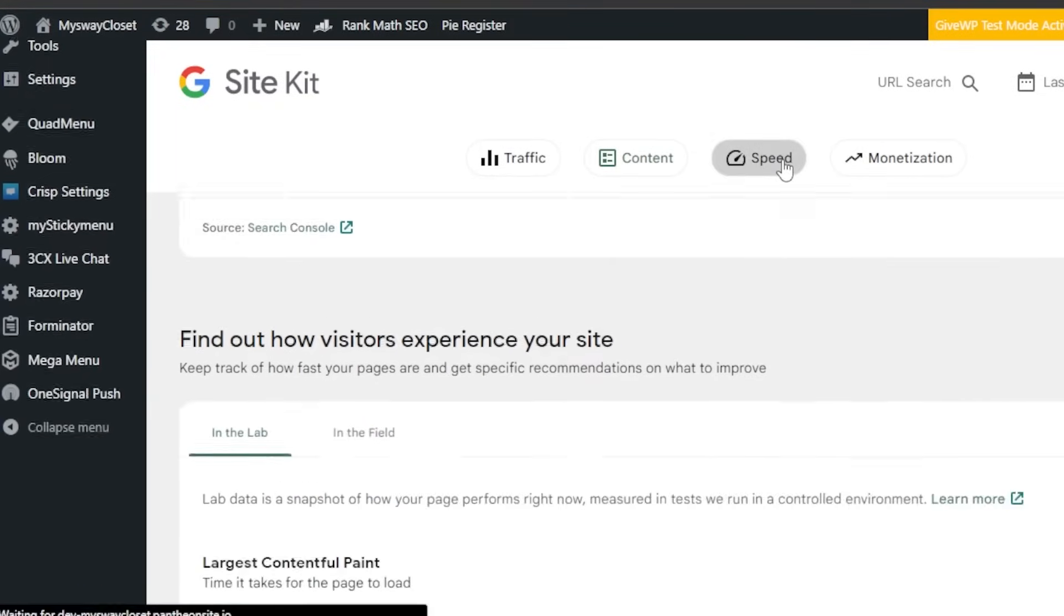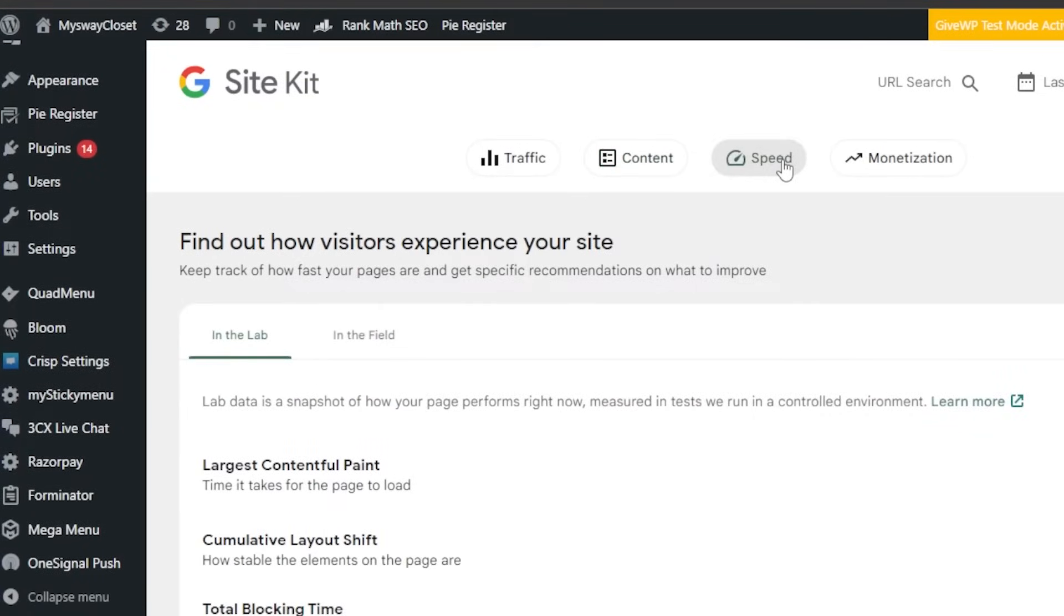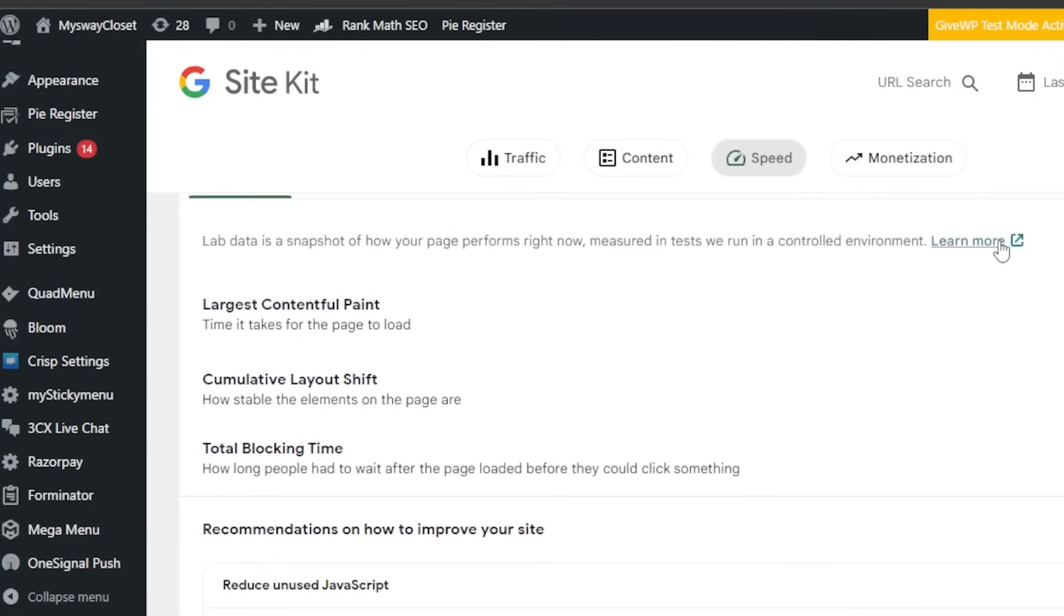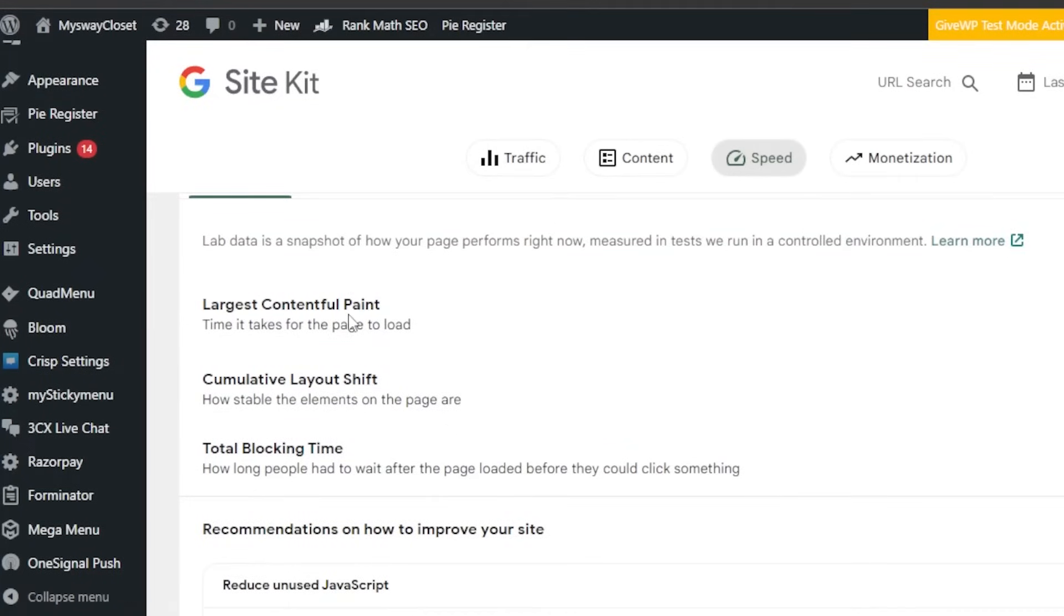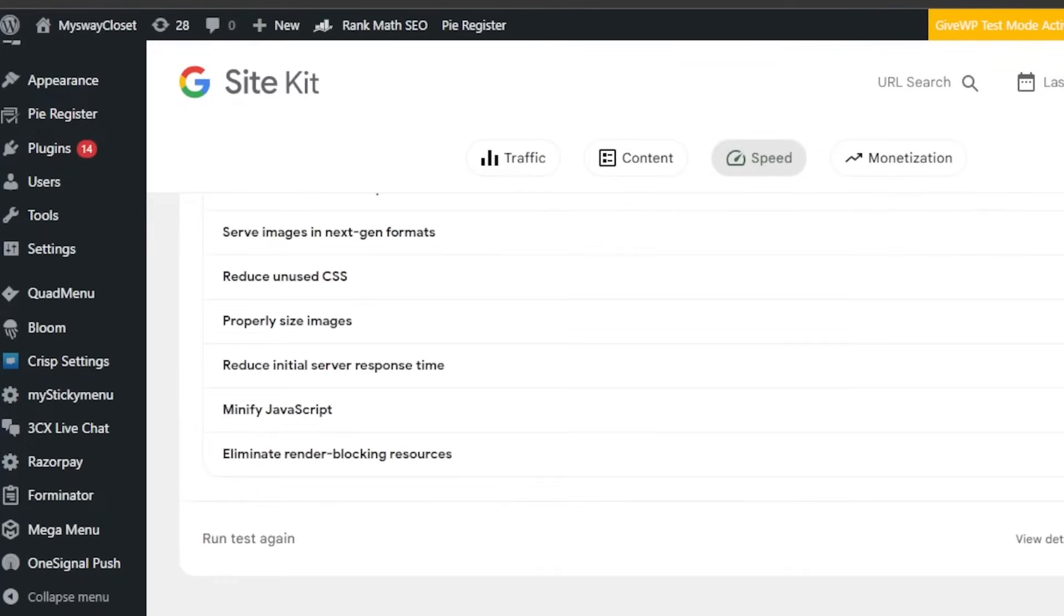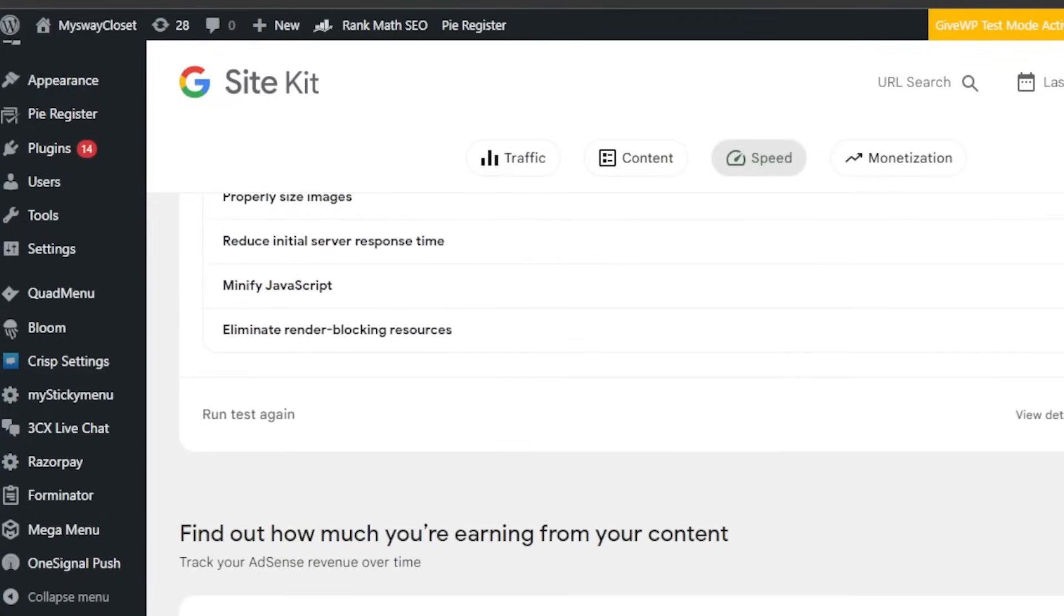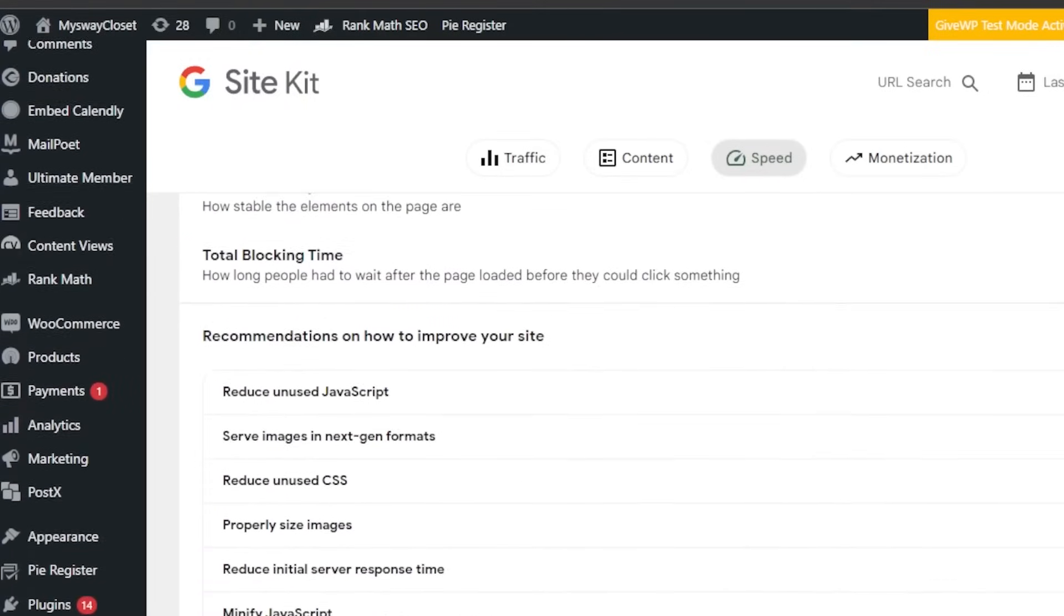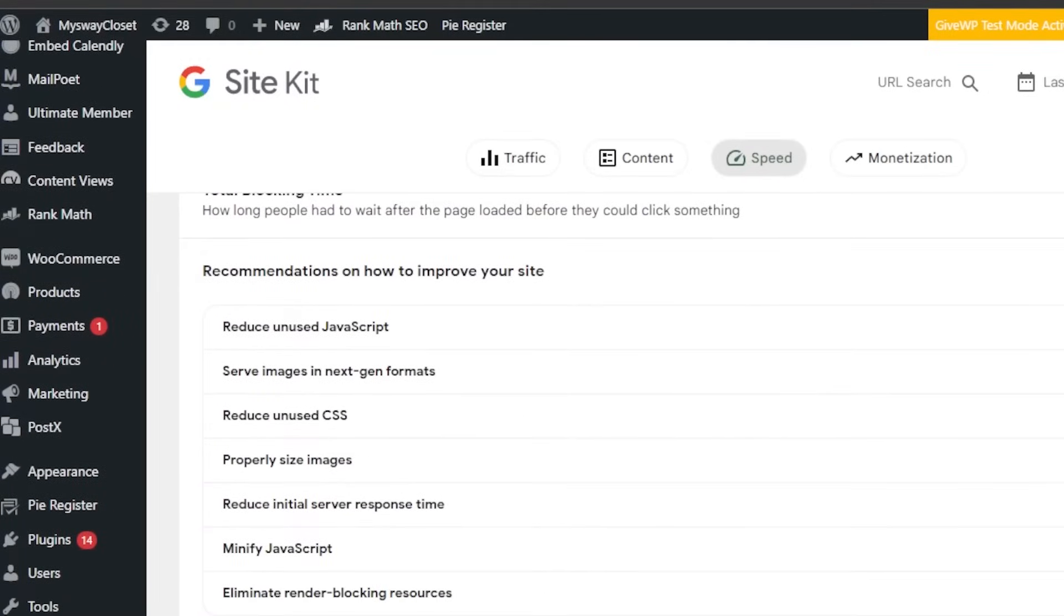Moving on, we have speed. For speed, we have find out how visitors experience your site. Again, I can check it out by just clicking right here, and it will take me to the speed. Largest contentful paint, you can see right here. Then we have total blocking time, recommendations. With Google Site Kit, we actually get a really good insight. And I don't think we need to go for a third-party tool or paid tools to actually get the analytics, to actually learn about the speed and everything.